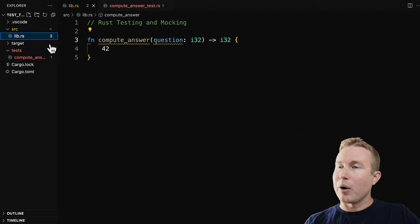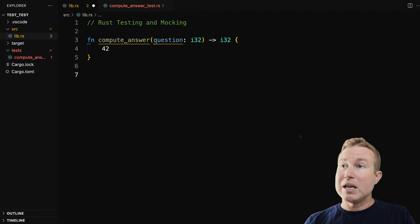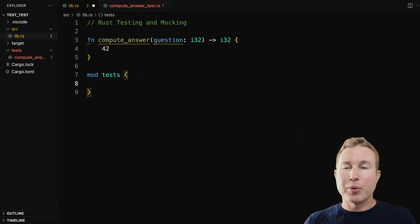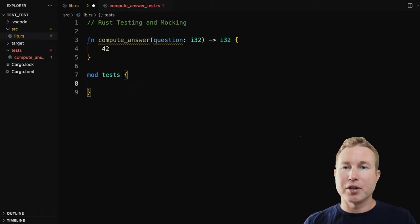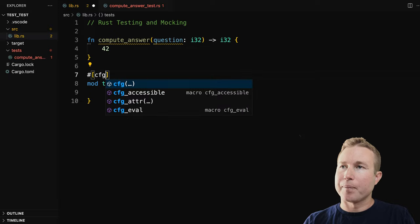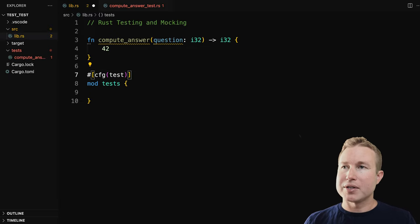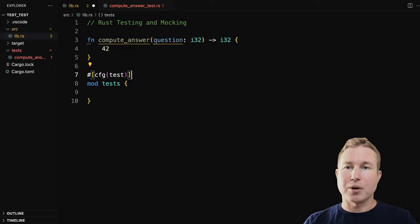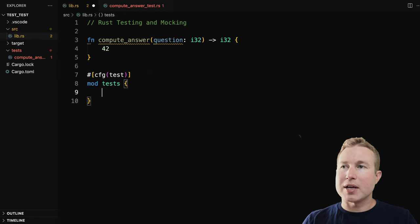So in this example, if I wanted to write a unit test, the idiomatic way is to create another module in this module — mod tests. And we don't want this test module to be compiled and packaged into the release binary, so we're going to add the cfg macro, which says only include this in the binary if the test flag is enabled. Cargo test has that test flag enabled, so that's what will allow this to only be compiled when you run cargo test.